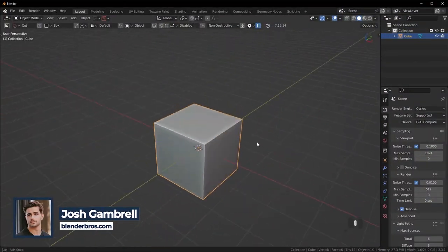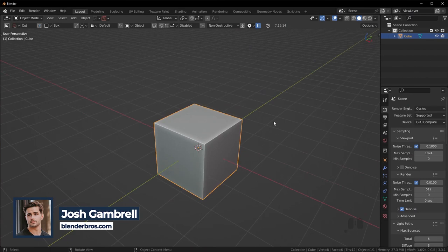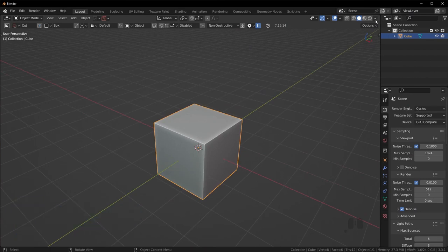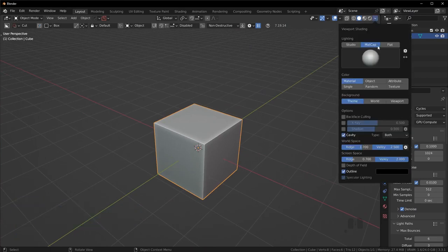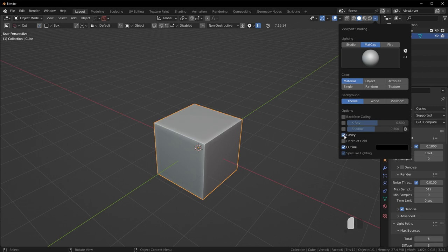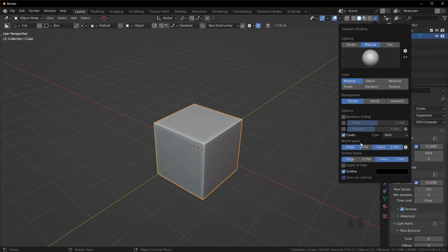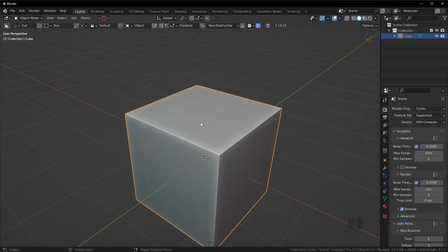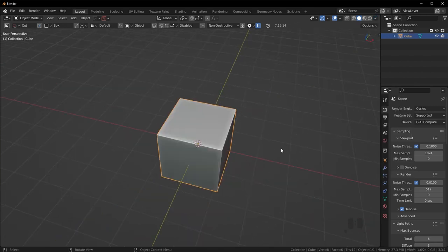We're going to start with the default cube as usual. If you want to get the cube looking like mine, go to matcap, change over to 'both', turn on cavity before you do that, and you can just copy my settings here and you're going to have this cool looking default cube.